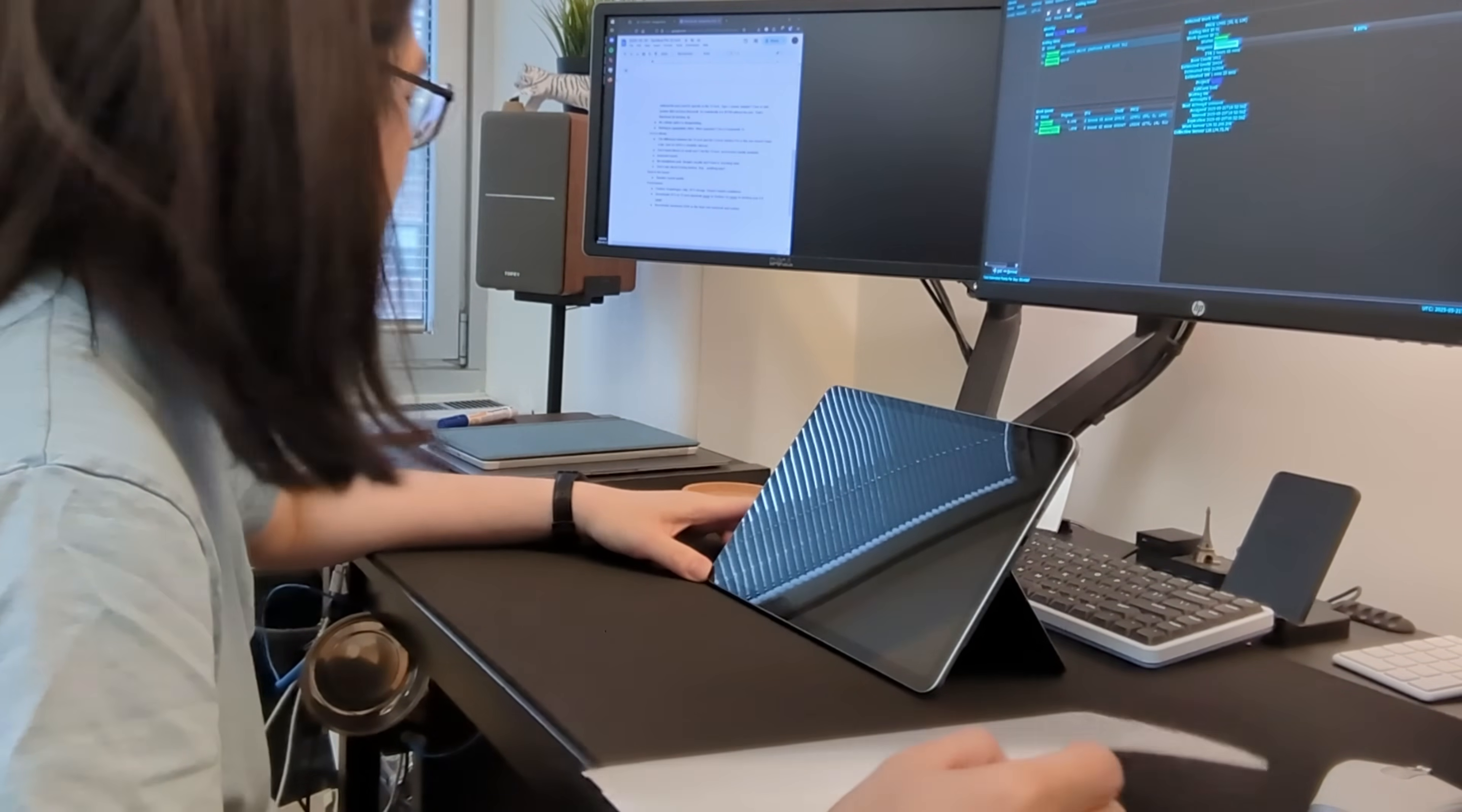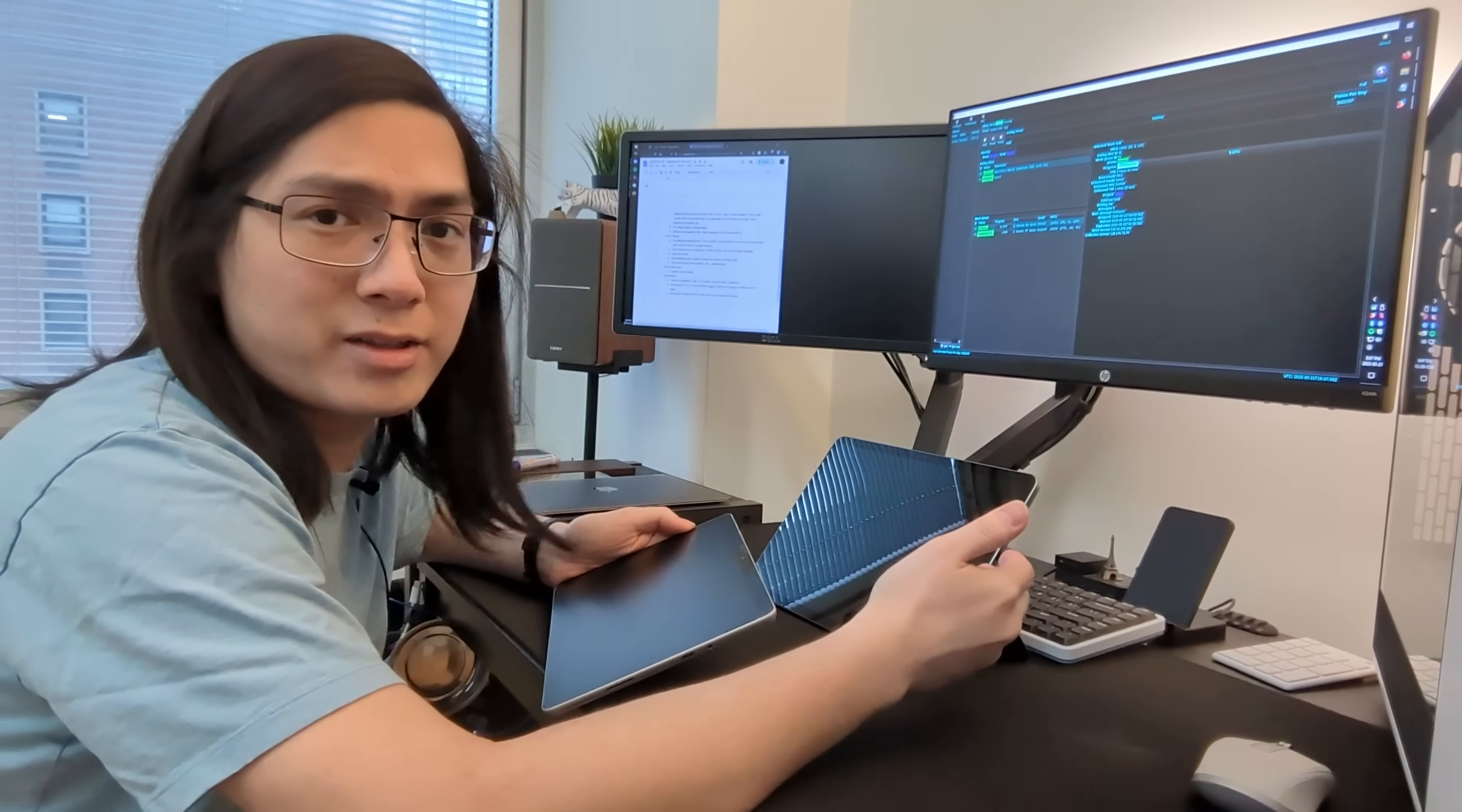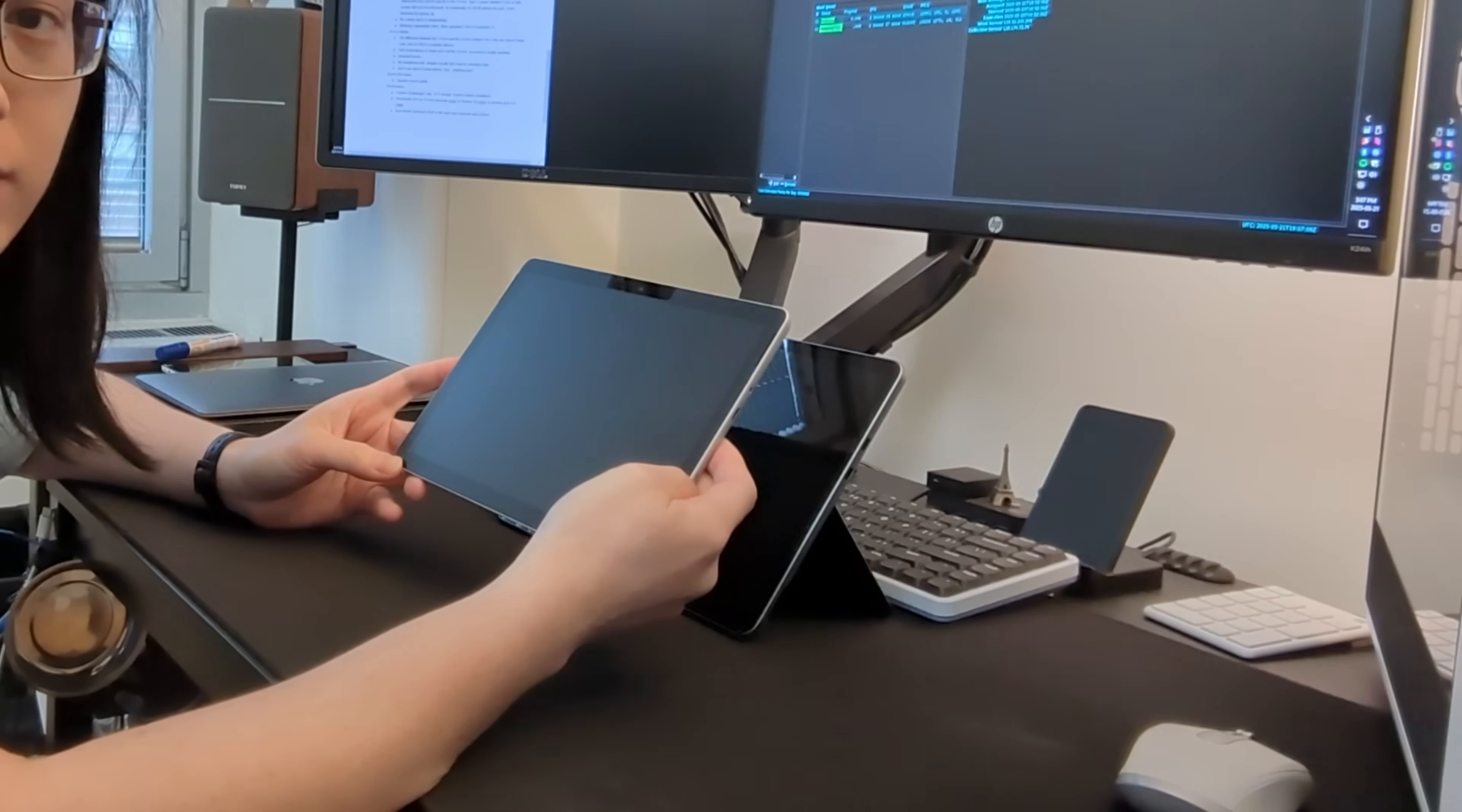It's glossy. Also, once more accessories become available for this, one of the first things I highly recommend getting is a matte screen protector.